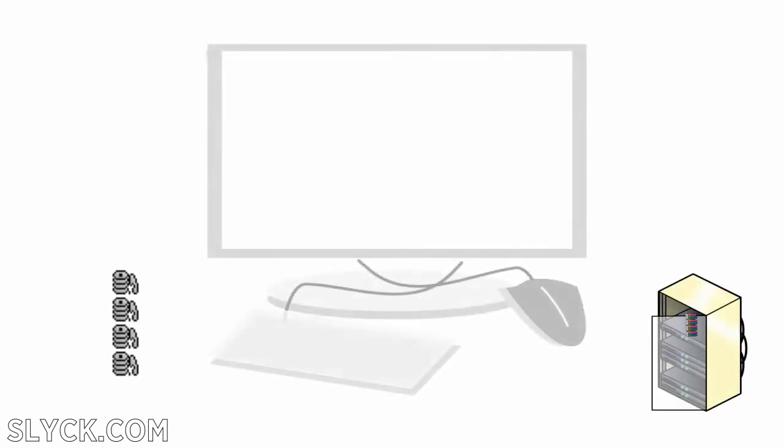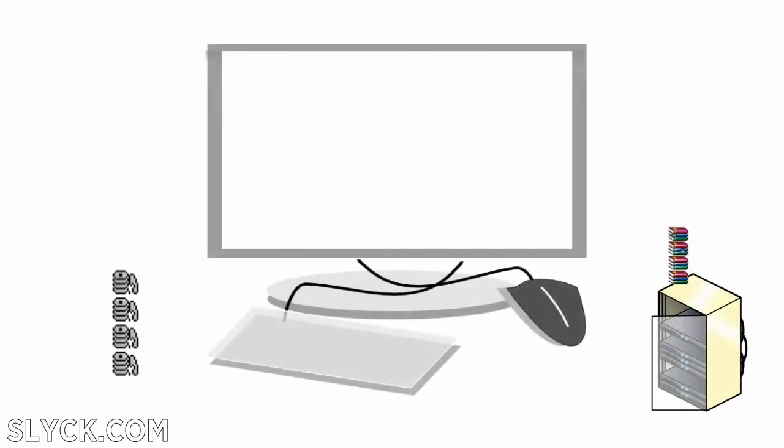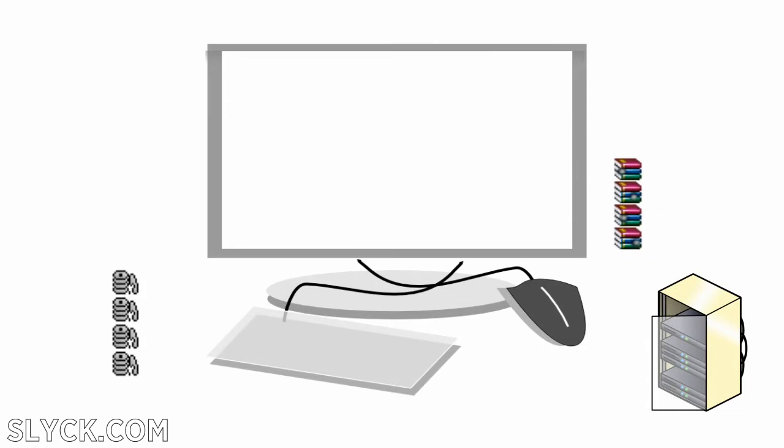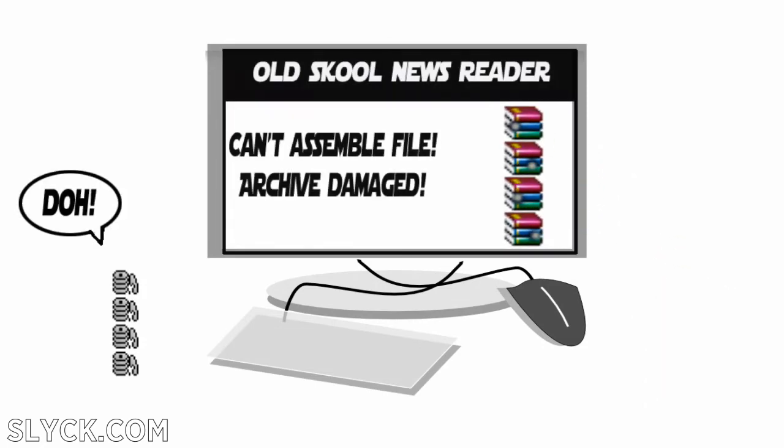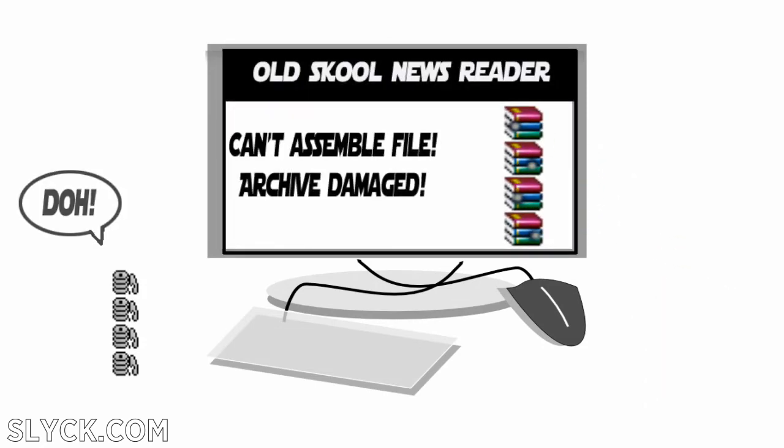When files propagate throughout Usenet, a few messages may get dropped or damaged along the way. In the past, this was bad news because without the entire archive intact, the file couldn't be reassembled.